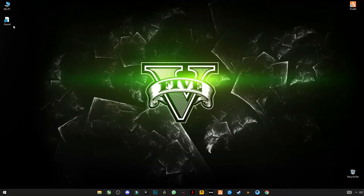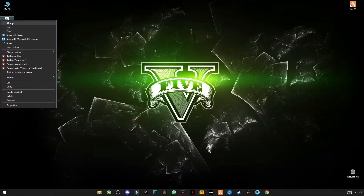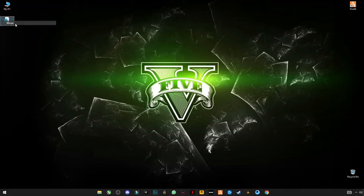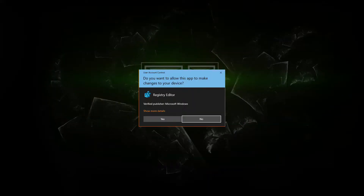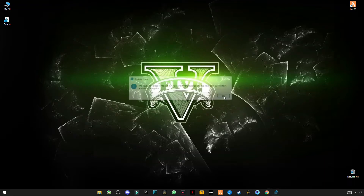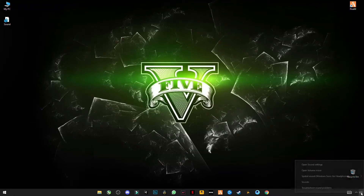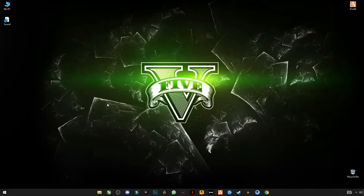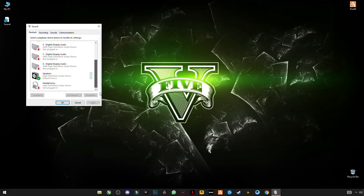Close the browser. Now, right-click on this file and click on Merge. Now, open, right-click on your sound settings. Let's go to speaker settings and go to sounds. Go to playback.